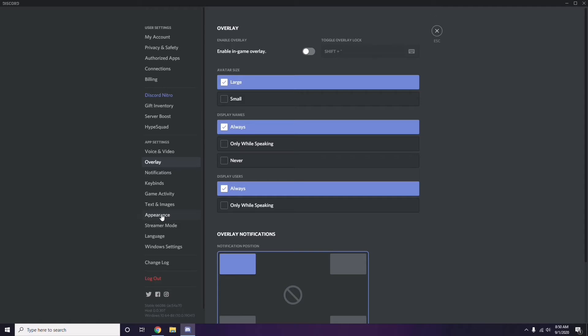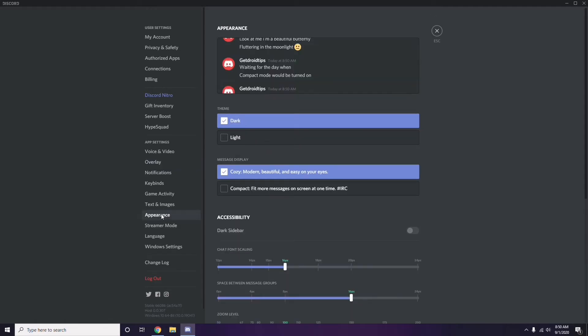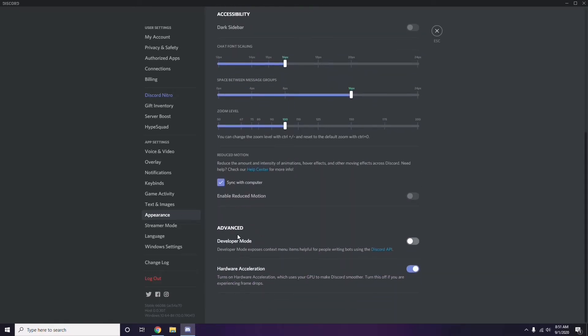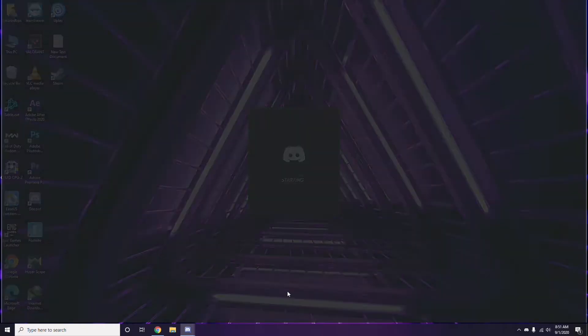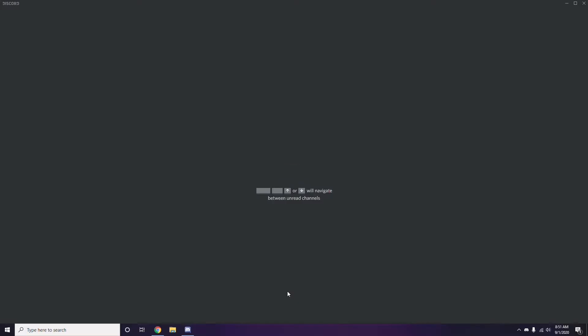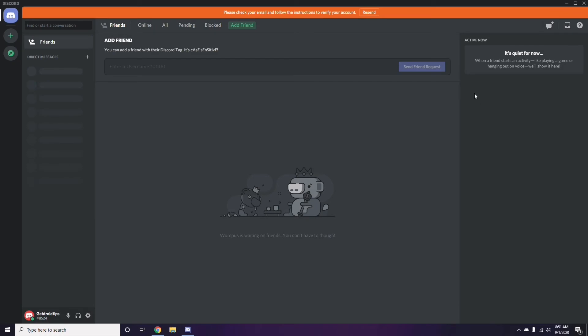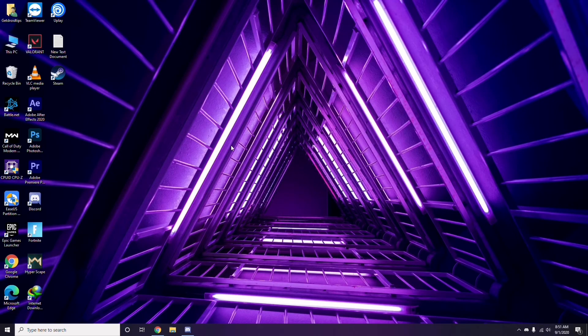After that, head over to Appearance in Discord settings. Go to Advanced, and from there disable Hardware Acceleration. Once you've completed all these Discord changes, close the settings and do a restart, then try playing the game again.